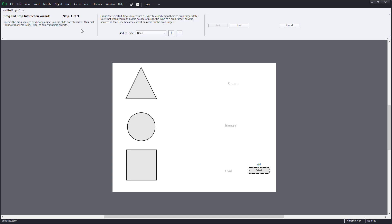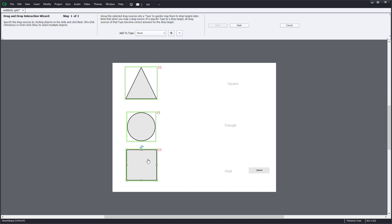These three objects are the drag sources — the ones I want to drag. I'm going to select all three of them and click Next. Now I have to specify the drop targets.